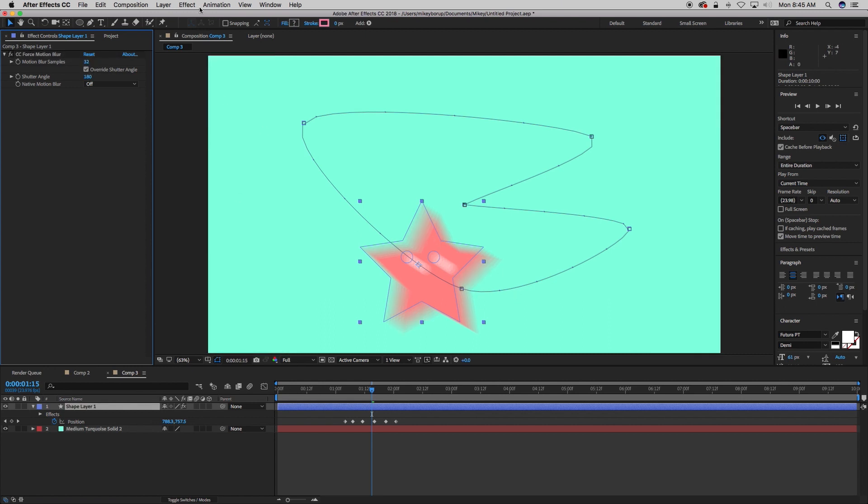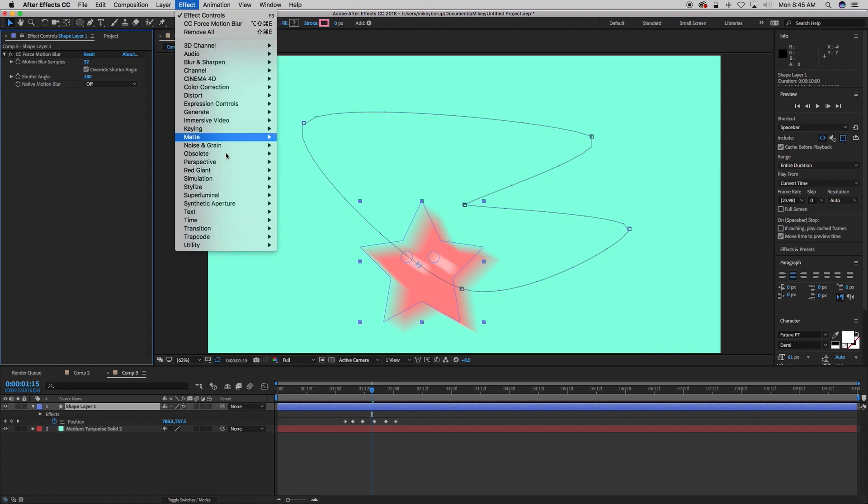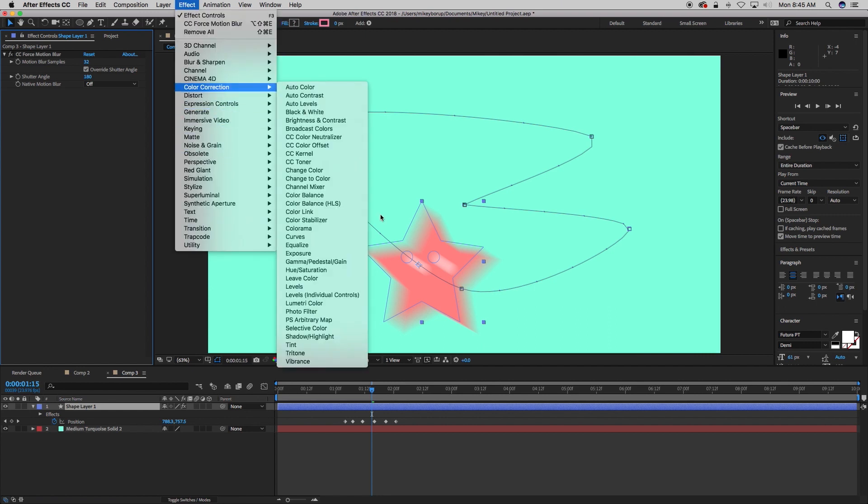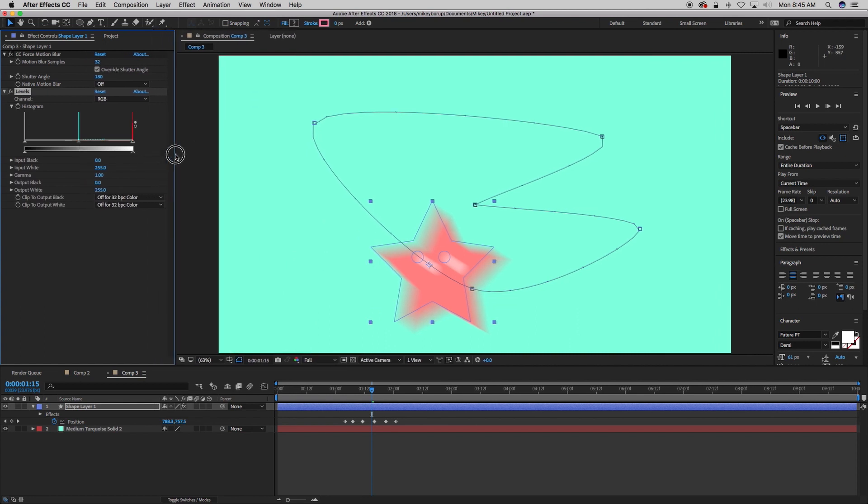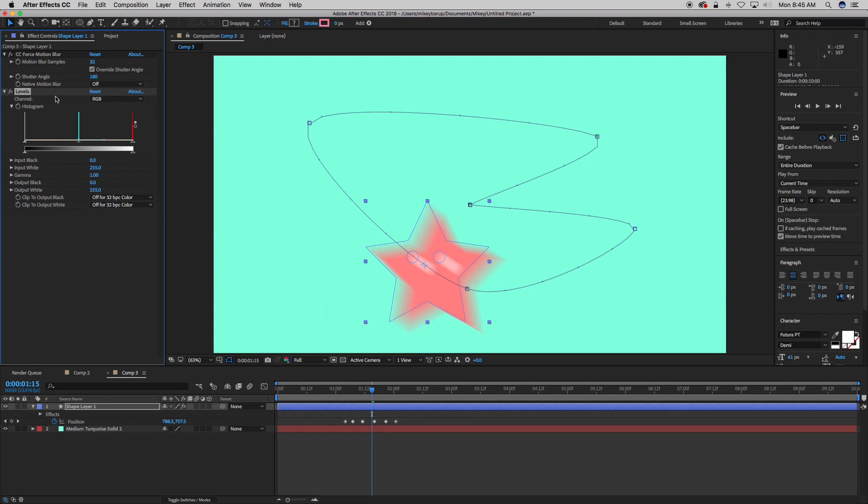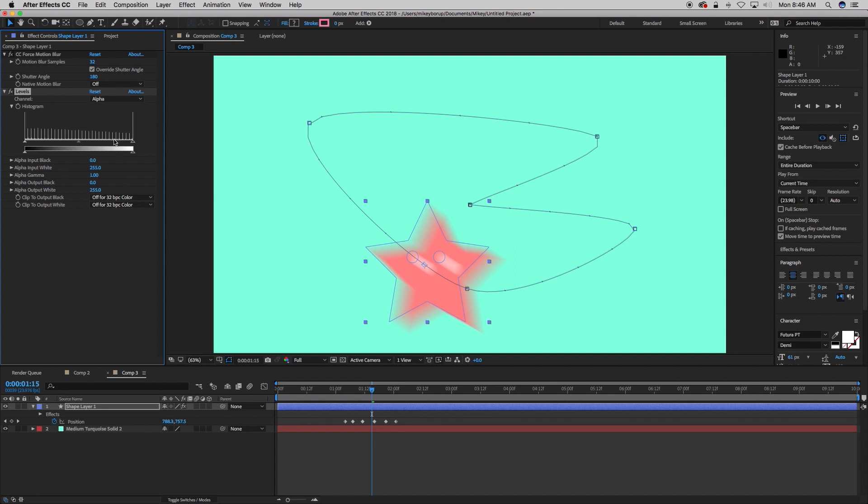And then let's go up to Effect, Color Correction, and Levels. Levels is a color correction effect, but what you can do is right there instead of the RGB channel, we can go down to the alpha channel. This top point, see all those little lines there? That's where the opacity is. And you can see because there's 32 of these because of 32 samples.